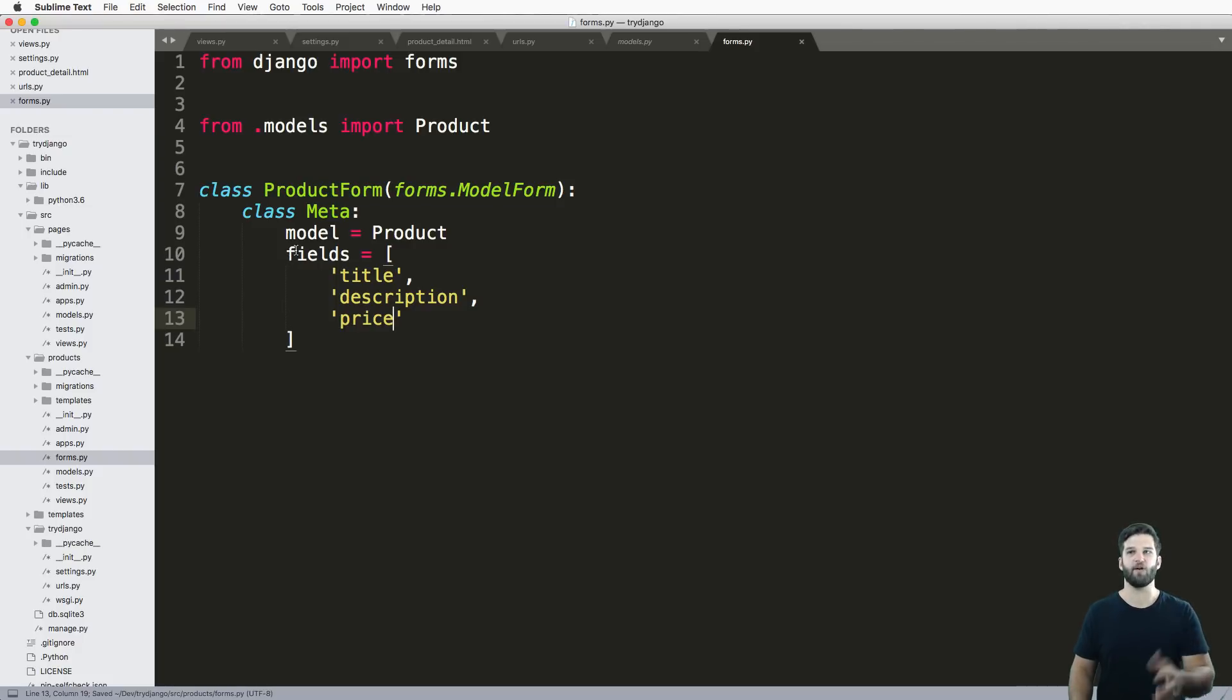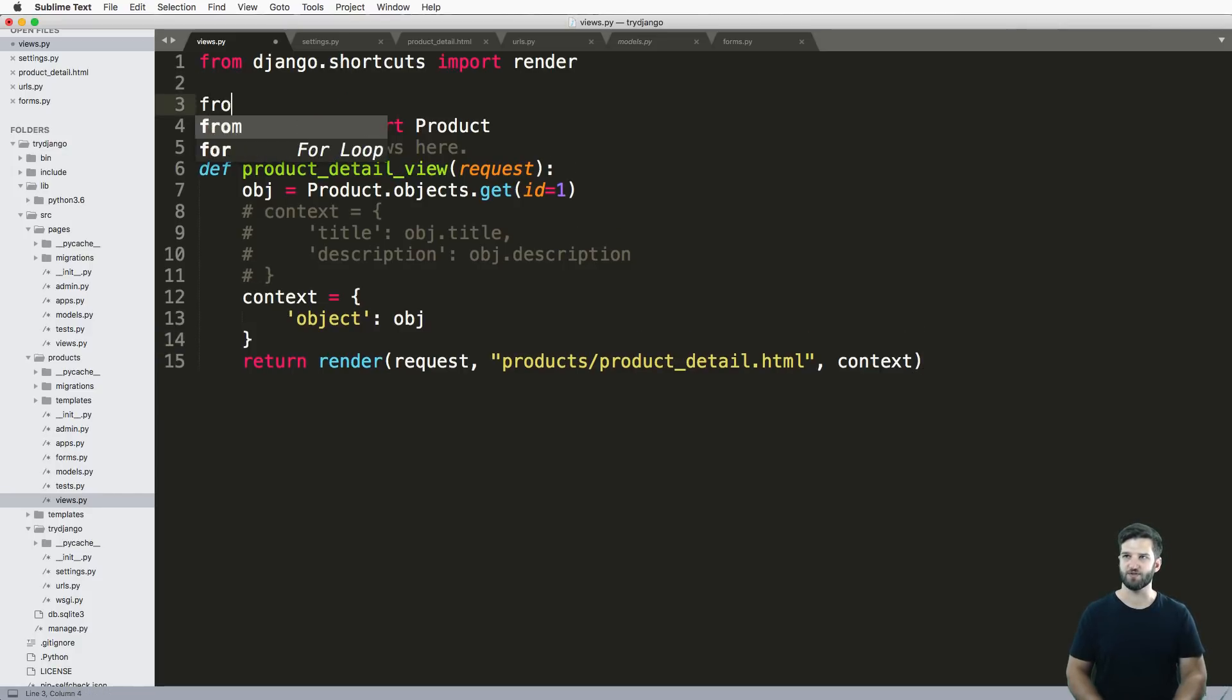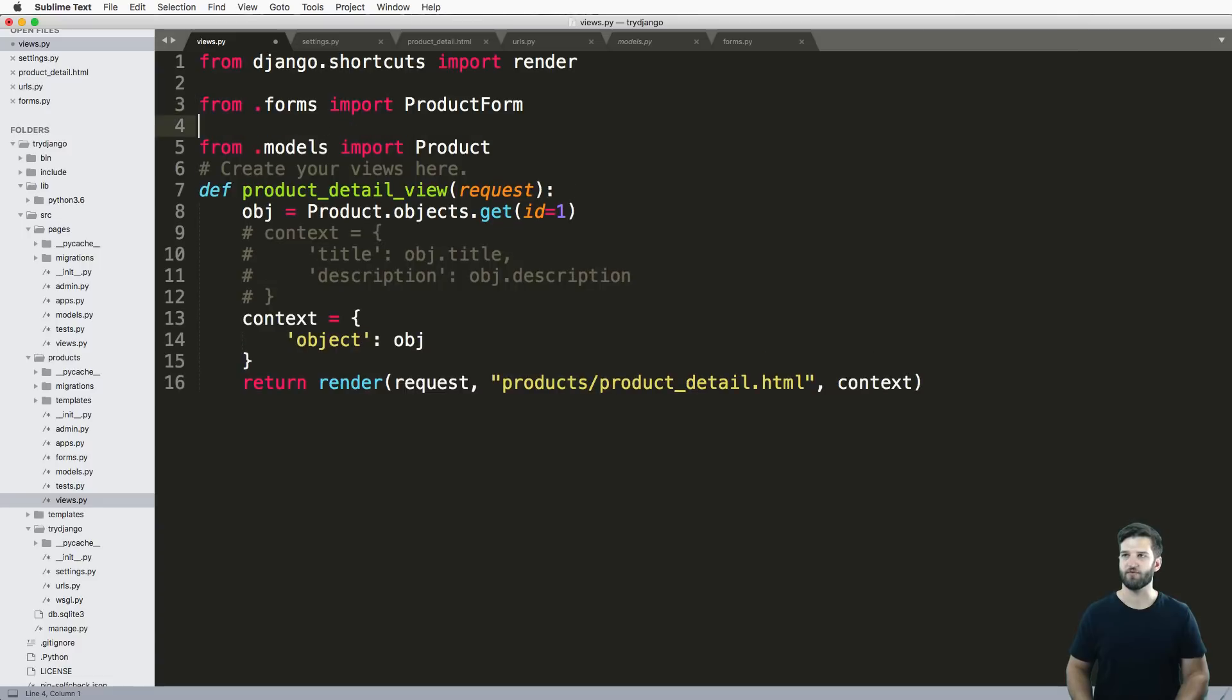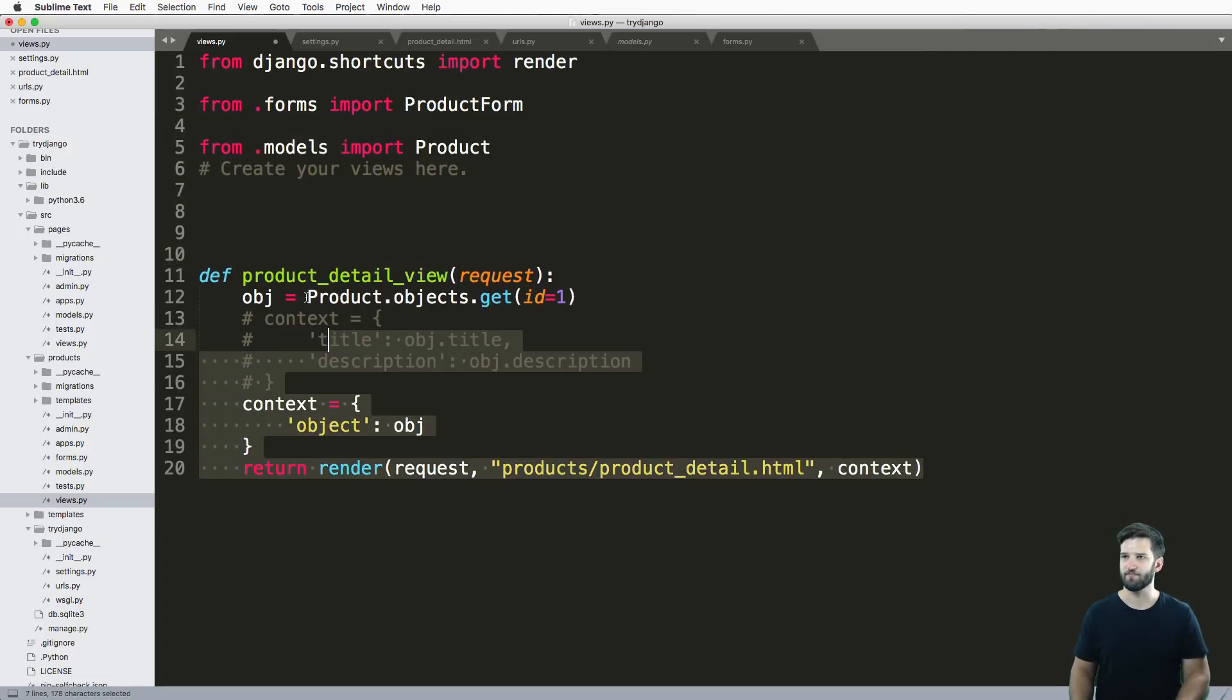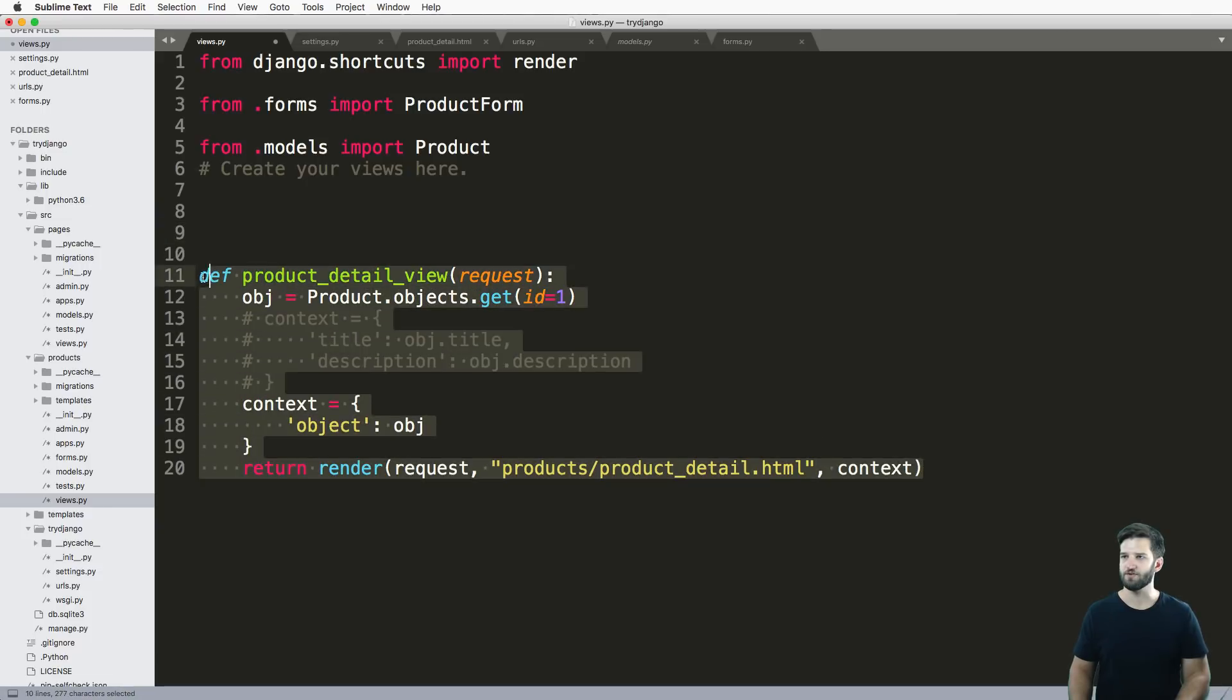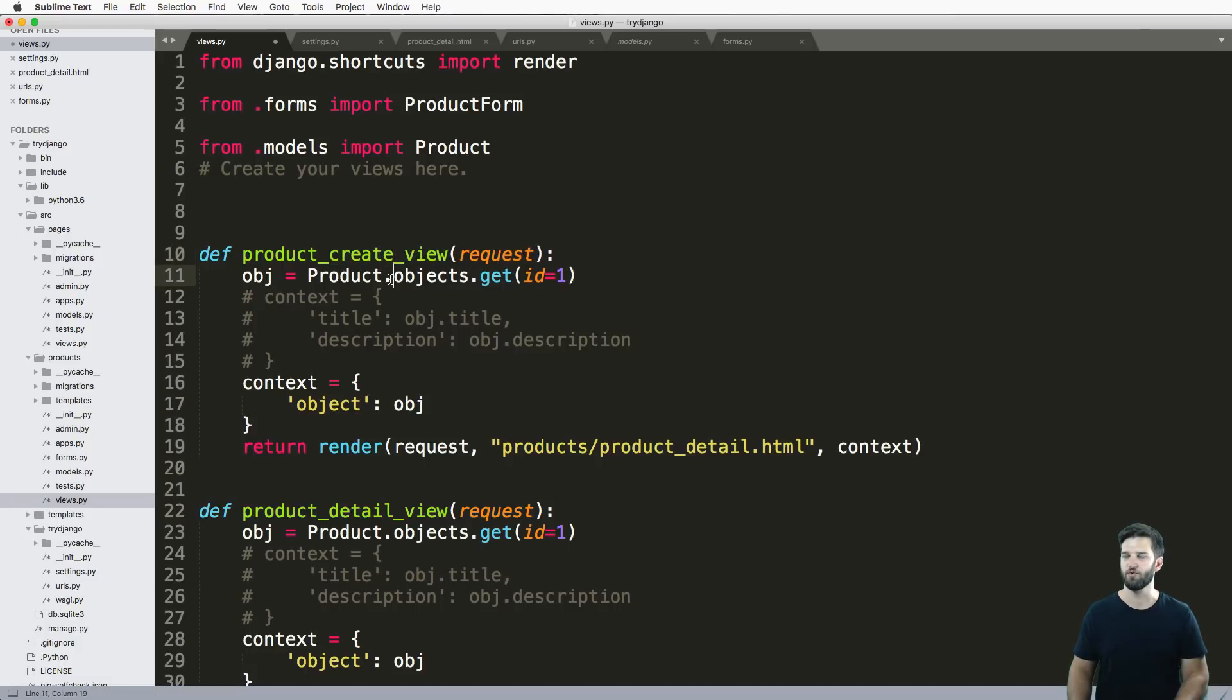So we now have our model form. All I have to do is render this out in a view. Let's go into a view and let's import this. So from dot forms import product form. I'm going to make a new view specifically for this and I'll copy this detail view real quick. We'll call this product create view.